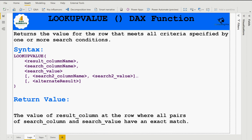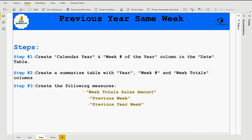Now let's move to the steps needed to achieve previous year same week calculations. First, you should have your date table, and if it doesn't contain calendar year or week number columns, you need to create them. In the second step, we create a summarize table with columns for year, week number, and week totals. In the third step, we create three measures: week total sales amount, previous week, and previous year week.